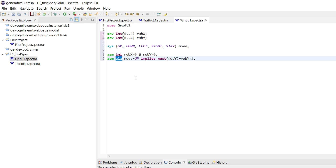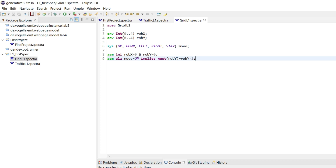It is important that we cannot talk about the next value of a system variable in an assumption, because this would mean the environment would have to look into the future, which is not possible. Here we are only talking about the next value of an environment variable, and the environment has control over its own variables, so this is fine. This would be an update of the robot coordinates based on the move the system wants to make. We would need very similar assumptions for the other kinds of moves to ensure the robot moves correctly — that the environment will make sure the robot ends up in the right grid cell.